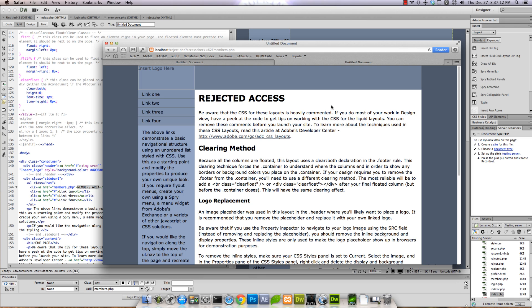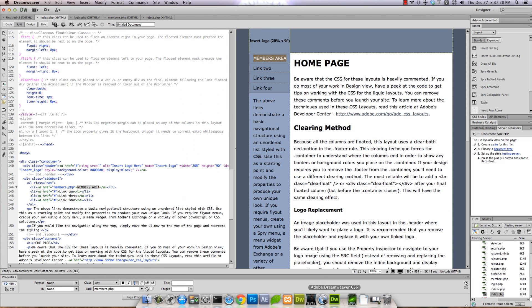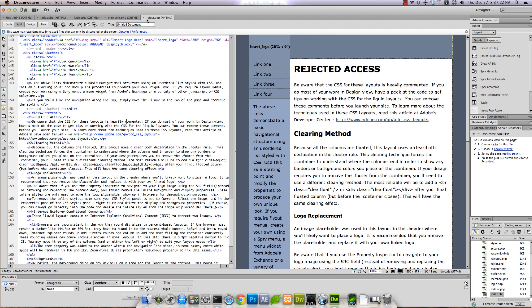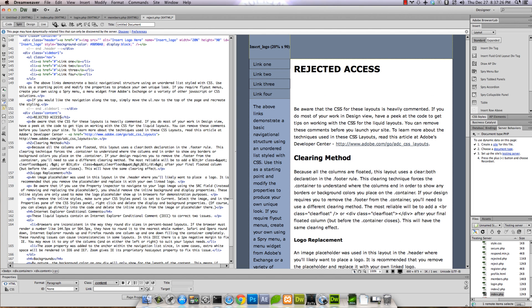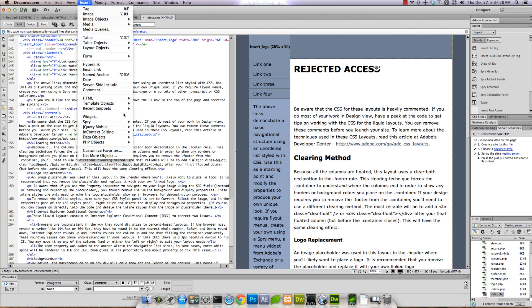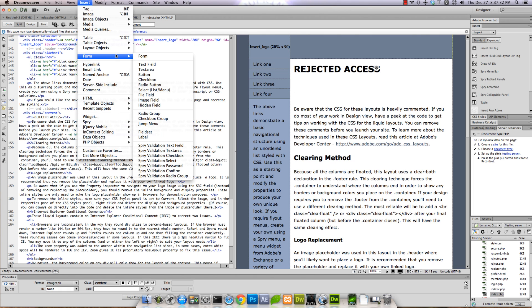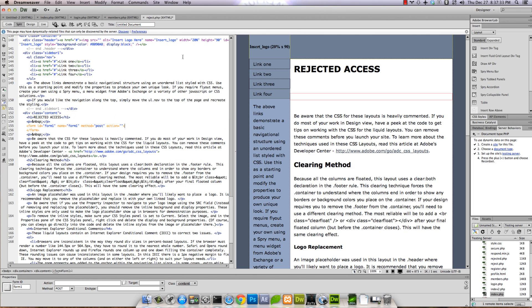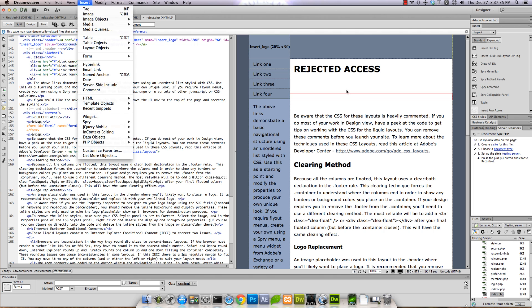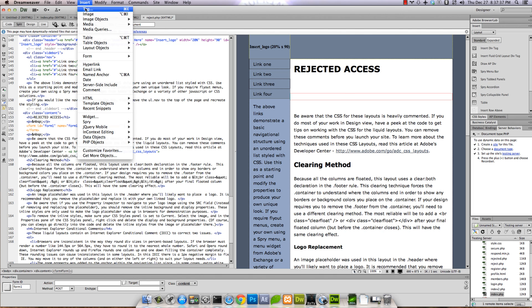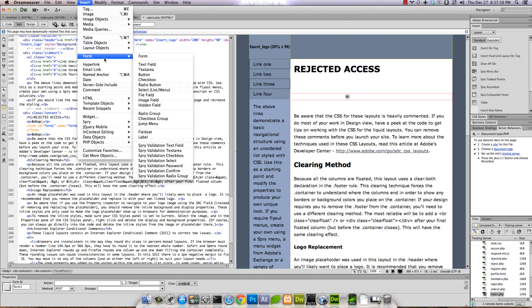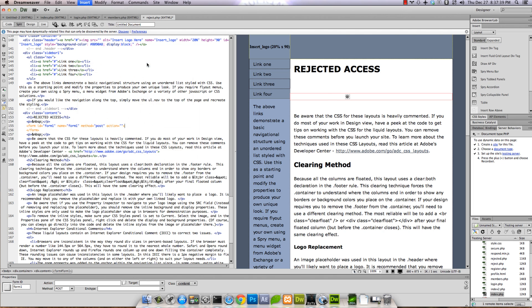Back to Dreamweaver. On reject, we are going to add a form. Insert > Form, right there. And then, making sure we're in the form, Insert > Form > Text Field.